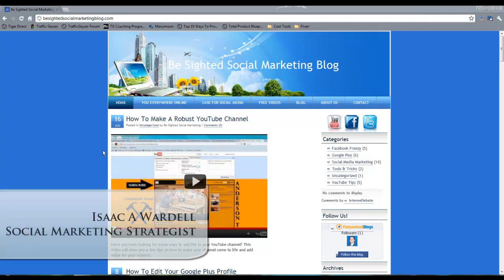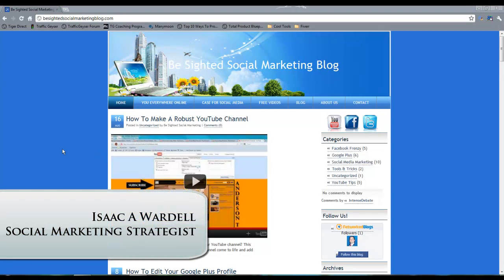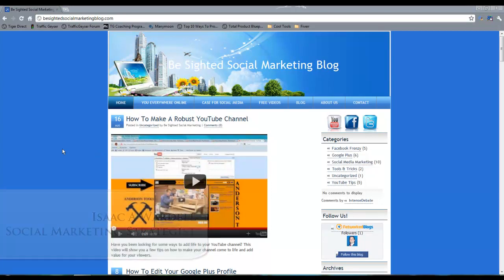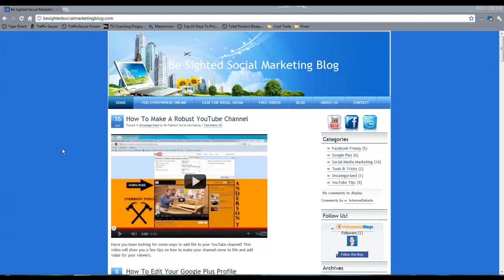Hey guys, Isaac Wardell here. Today I want to show you how to make your WordPress blog available for mobile consumption such as an iPad, an iPhone, etc. It's really simple to do and it can really increase your audience base.